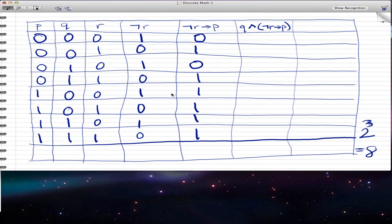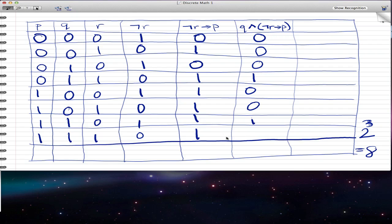Now we have the compound statement ¬R → P, and we just have to AND it with Q. So: 0 ∧ 0 = 0. 0 ∧ 1 = 0. 1 ∧ 0 = 0. 1 ∧ 1 = 1. 0 ∧ 1 = 0. 0 ∧ 1 = 0. 1 ∧ 1 = 1. 1 ∧ 1 = 1. And that's how you do the truth table with three statements.